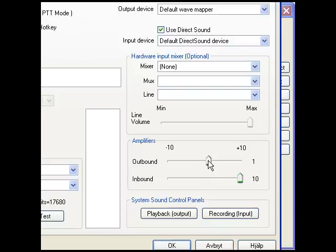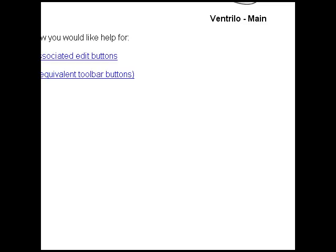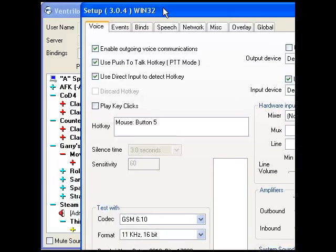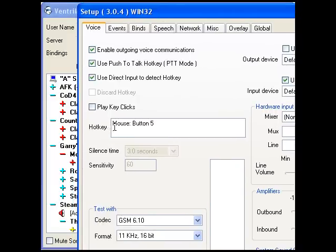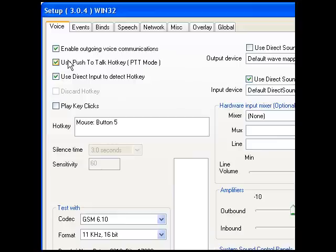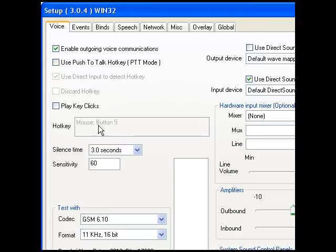When you first press this button or just click here, a text message will come up that says something. Then over here you see hotkey and it says mouse button 5. If you just press there with your mouse, say mouse 1, or if you want L, you just press L and it will register as L. Here it says play key clicks — that's when someone wants to speak and presses the button and it plays a beep sound. If you don't like that you can uncheck it. Also don't forget to check the box here: use push-to-talk button, PTT mode. If not, you can't press the hotkey.